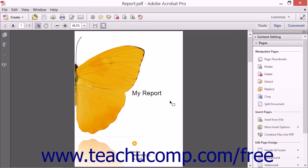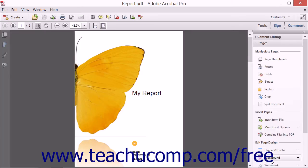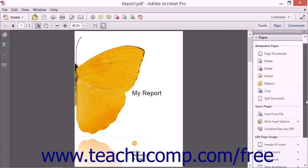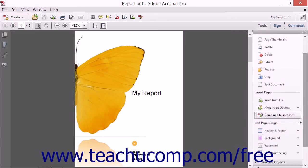To add a watermark to a PDF, first open the Tools pane within the Task pane, then click the Watermark button that appears in the Edit Page Design section within the Pages panel of the Task pane.